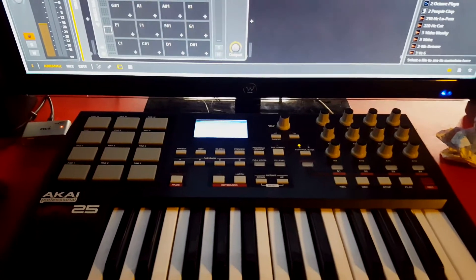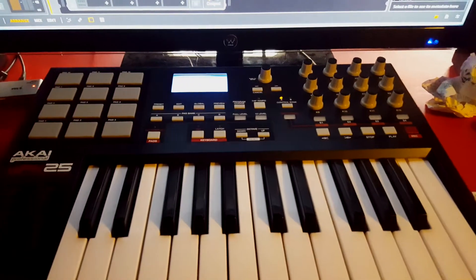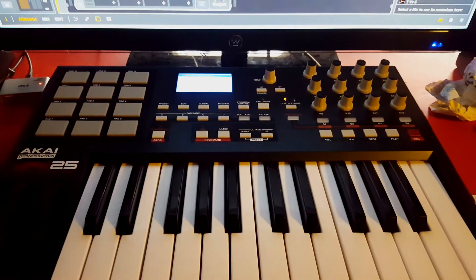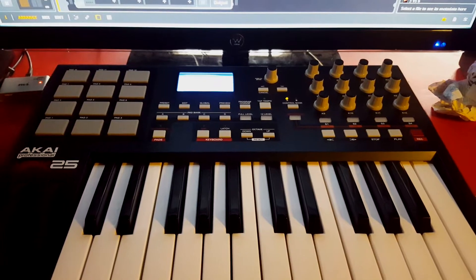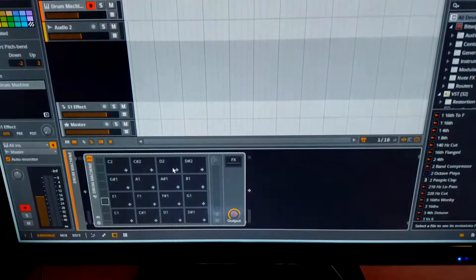Yo, what's up? Say you got an AK-25, I mean a Ka-25 or any keyboard, and it's not functioning with your program right.